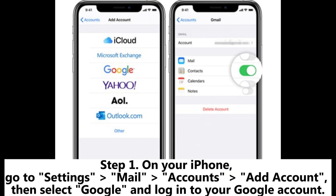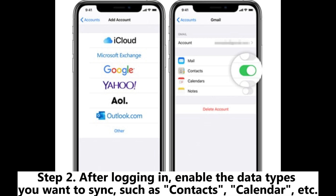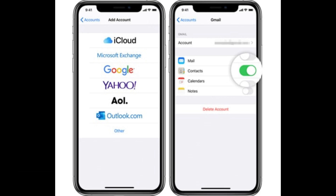Step 1: On your iPhone, go to Settings > Mail > Accounts > Add Account, then select Google and log into your Google Account. Step 2: After logging in, enable the data types you want to sync, such as contacts, calendar, etc.